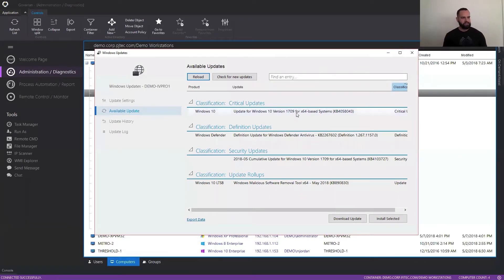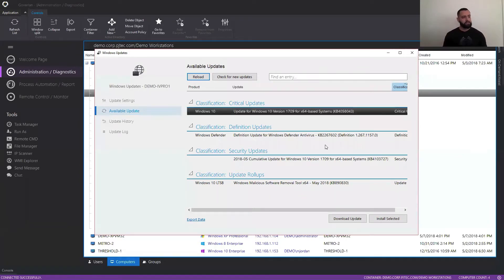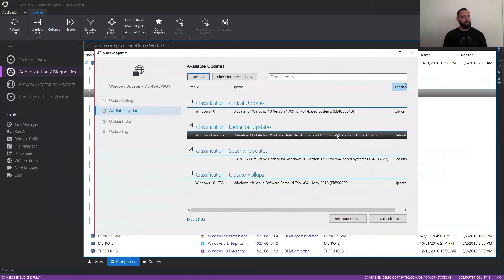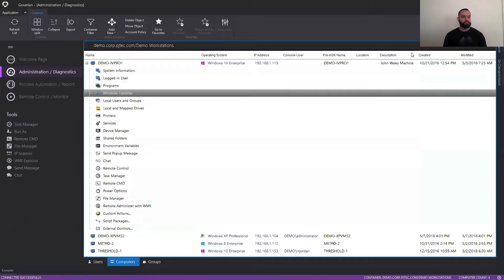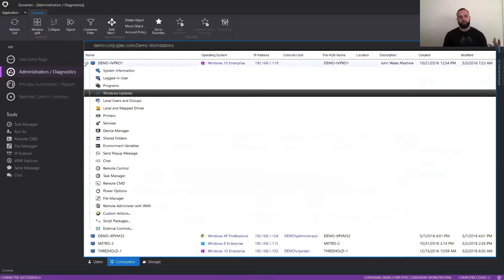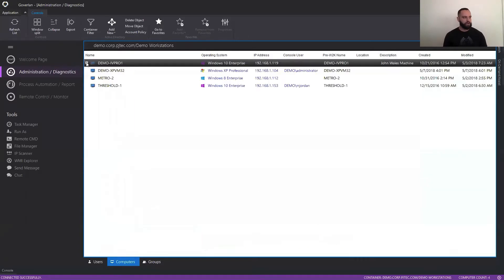And as you can see here, I can go ahead and select to download the update or install it if I want to, and check out the update history as well. That's pretty much it in a nutshell. This is your one-off solution where you need to resolve issues with one machine or a handful.